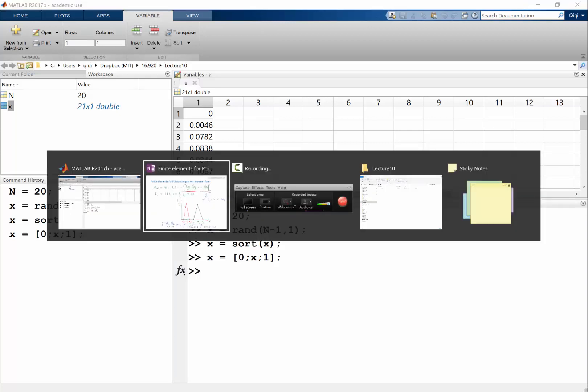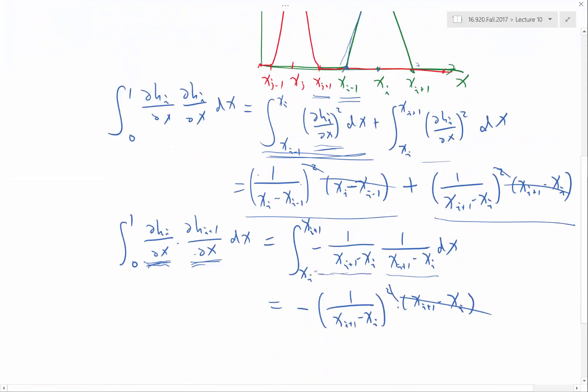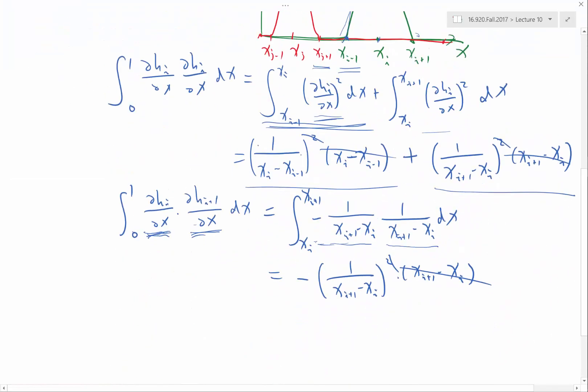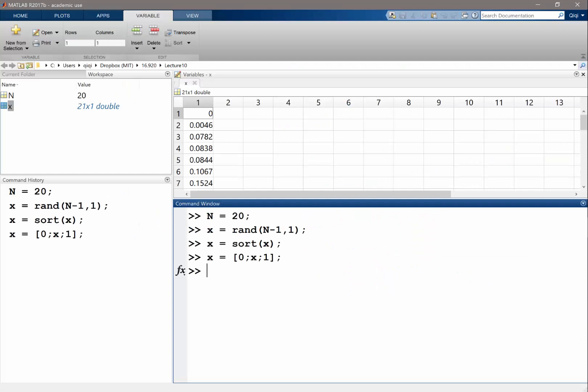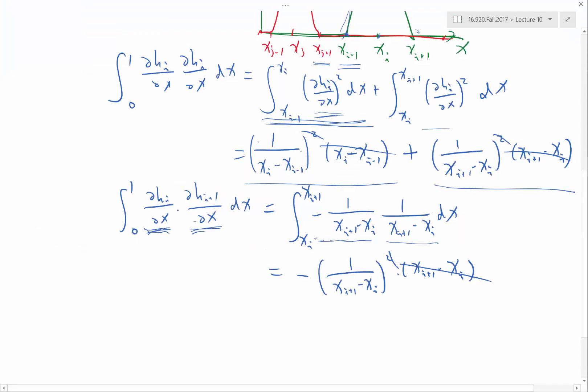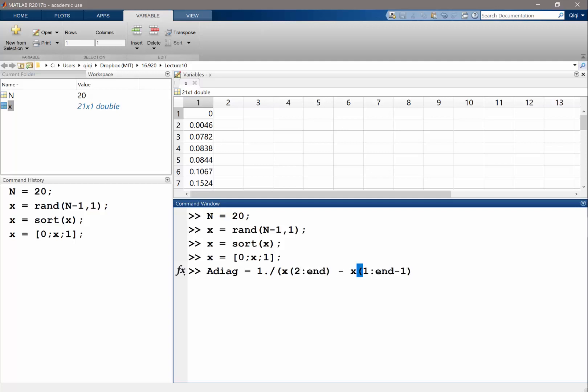So let's loop over the matrix to assign all of these quantities. OK? So first of all, the diagonal elements. So diagonal elements are equal to basically the summation of the reciprocal of the differences in the adjacent grids. So I'll just do 1 divided by x2 to n minus x1 to n minus 1. Is that true?